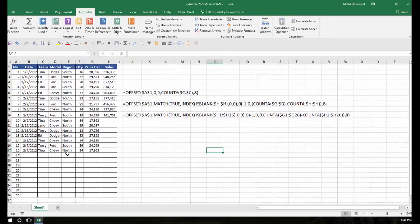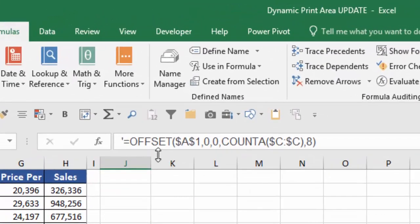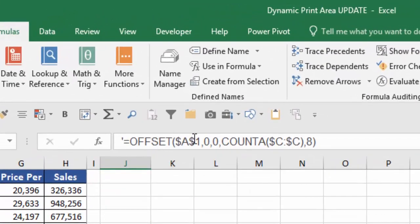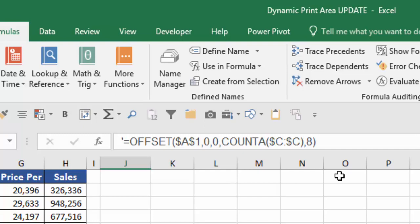But if I only want to print only the rows that I have data, say for example I'll use column C as my defining column, I would use a formula such as this, which is the offset function. And offset basically says start at a reference point, go down so many rows, go over so many columns, then tell me how many rows high and how many columns wide you want to create that range.